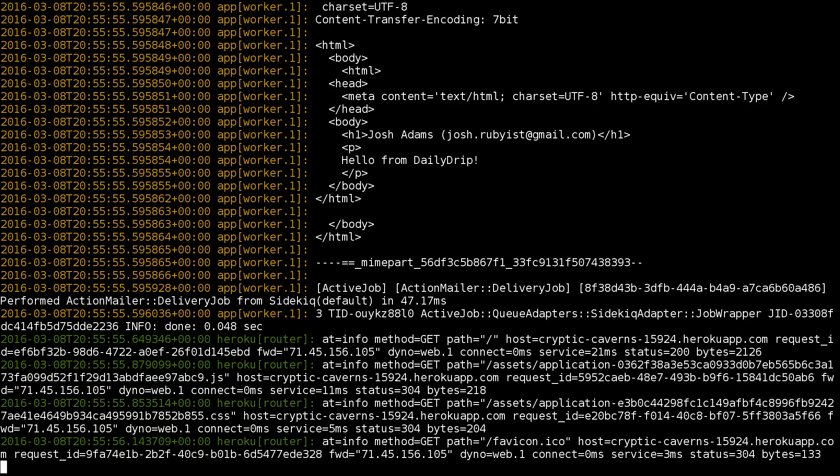So in today's episode, we saw how to configure Sidekiq on a newly deployed Rails application. We configured it to play nicely within the parameters of our Redis instance and ensured that it executed Rails mailer jobs. I hope you enjoyed it. See you soon.